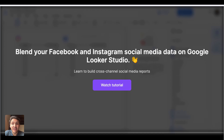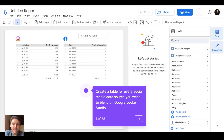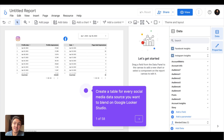Let's see how to blend your Facebook and Instagram social media data on Google Looker Studio so you can create cross-channel social media reports. I will start with this tutorial. The first thing is that you will connect your social media data on a Google Looker Studio report. I'm connecting Instagram and Facebook data, but you can also bring Twitter, TikTok, and so on.